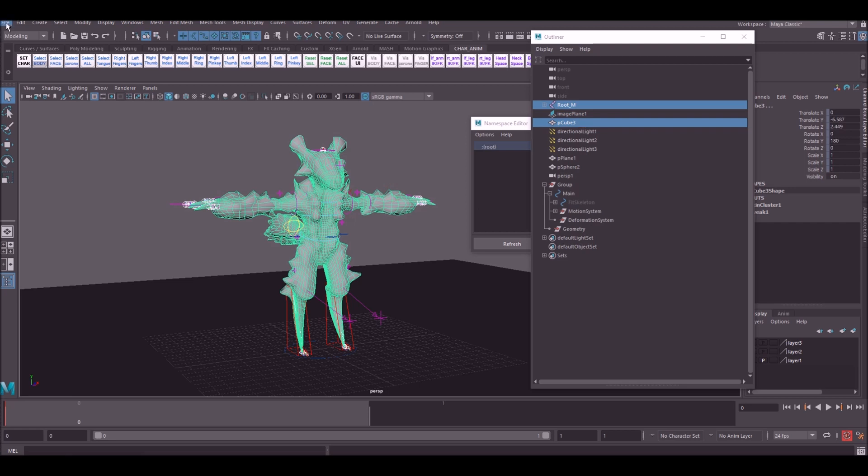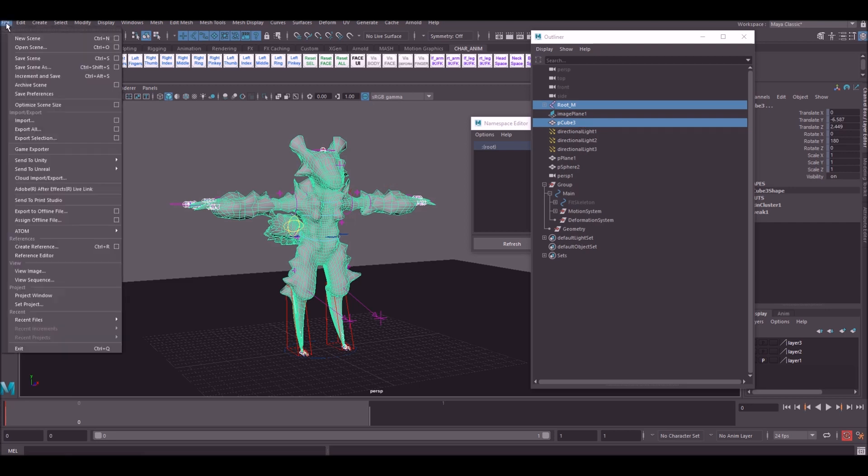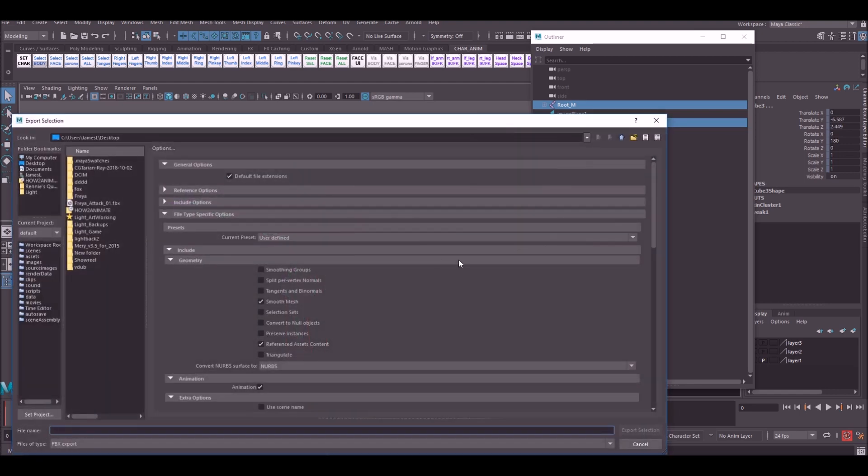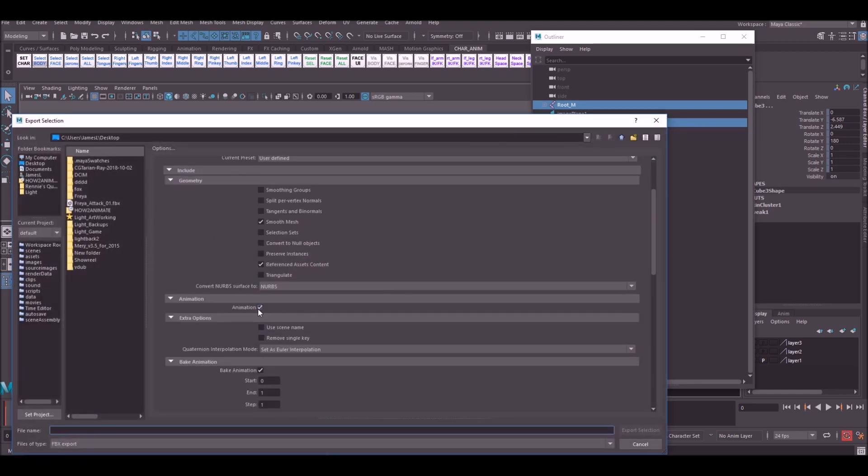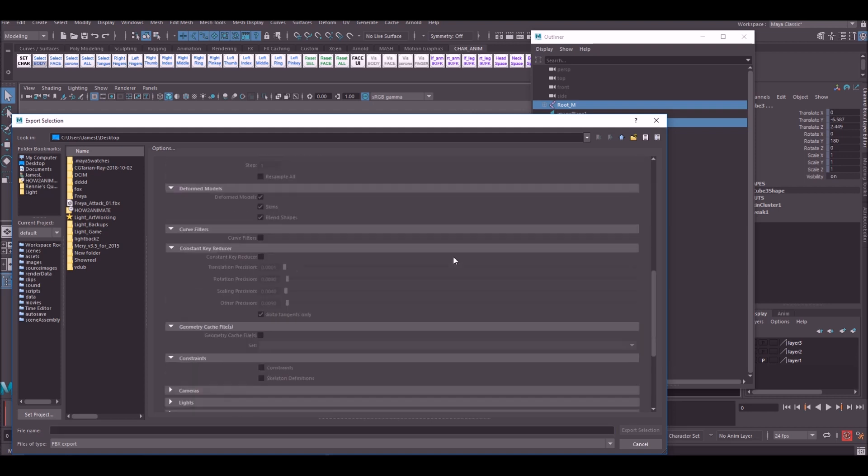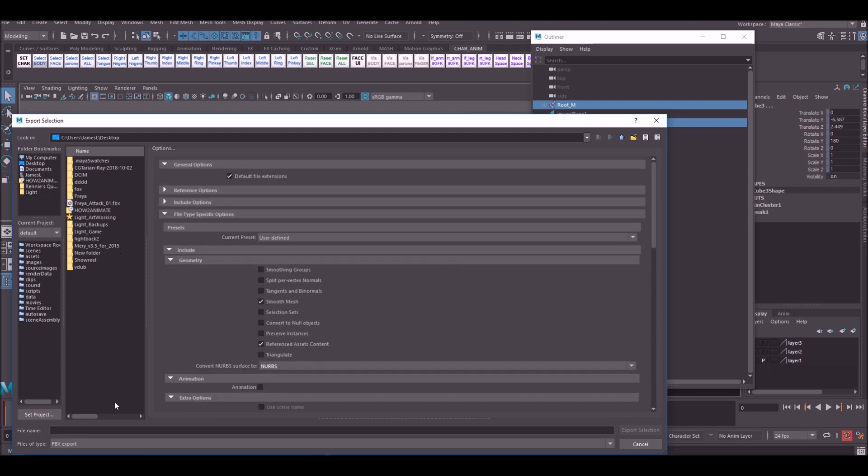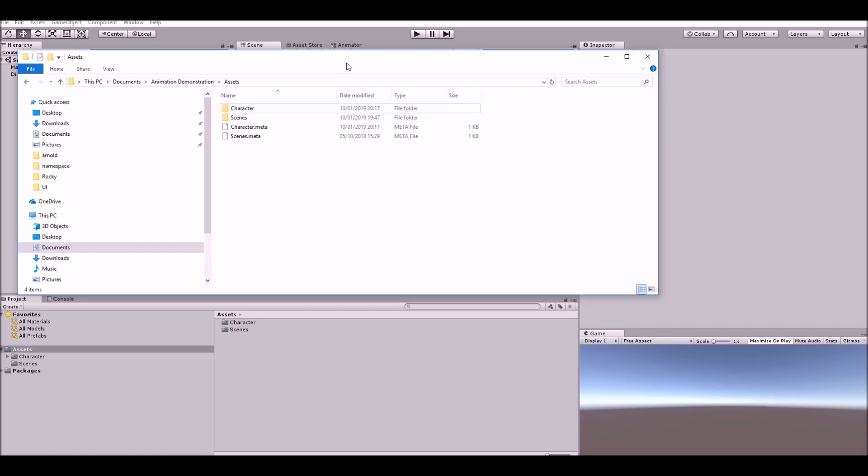Now you've got joints and you also want to export the geometry as well. For this we're also going to do an FBX export. It's going to be slightly different from before because we're going to switch animation off. Go to your export options, click animation off, make sure you've got smooth mesh on and everything else is good. Export this as the model.